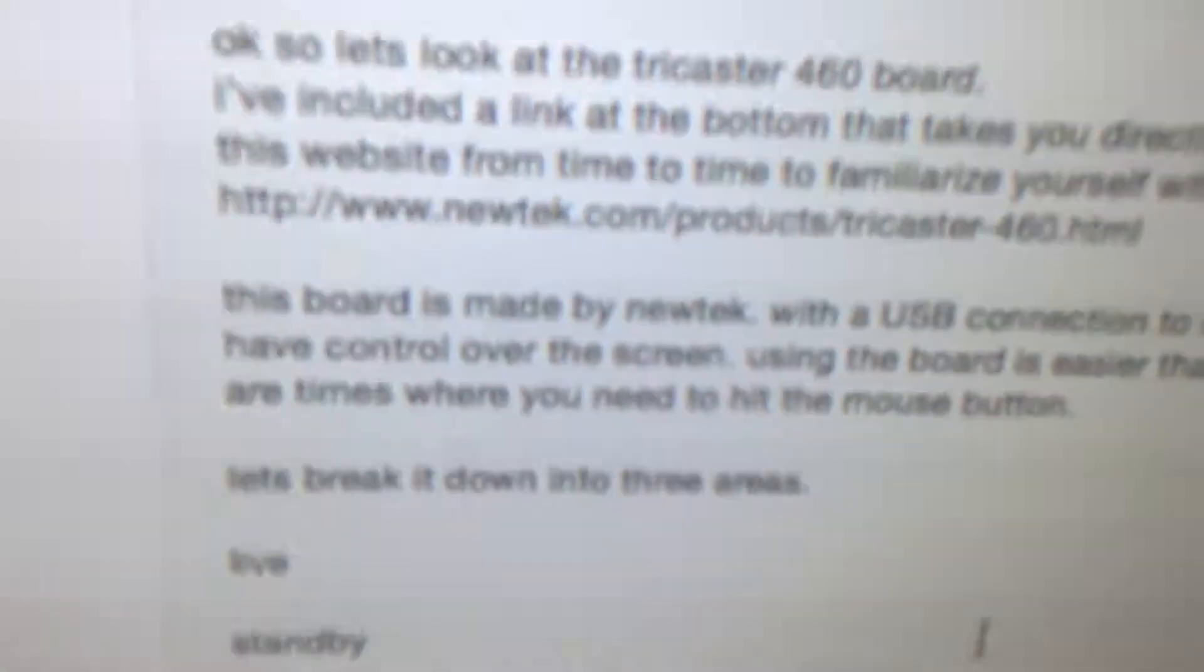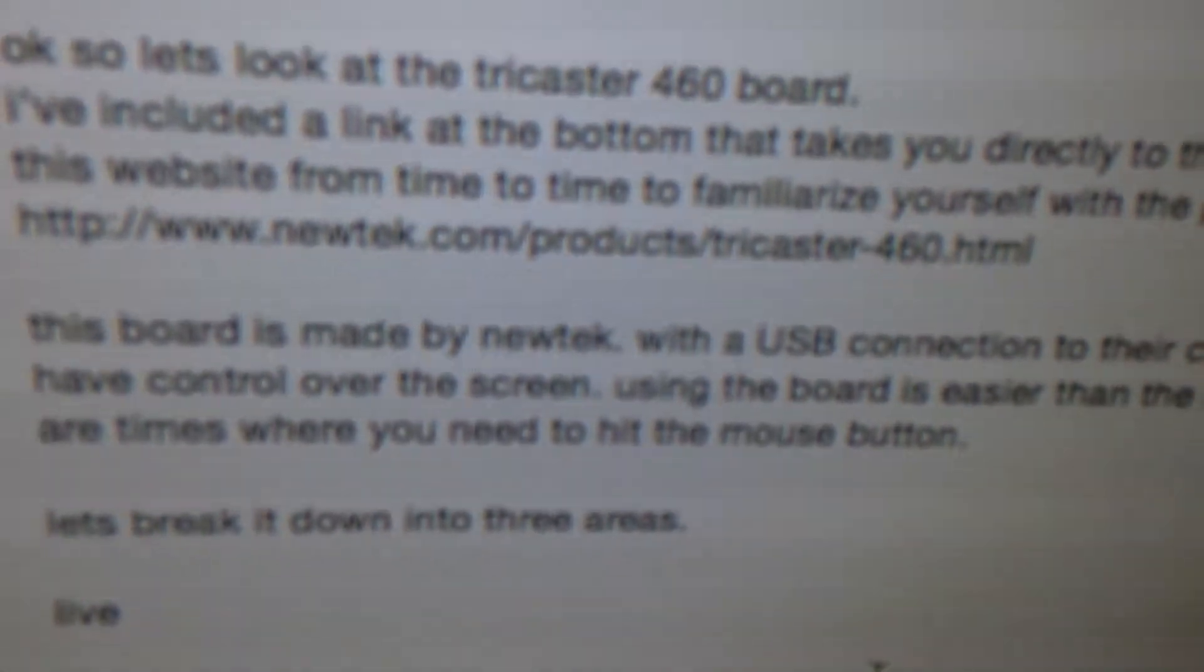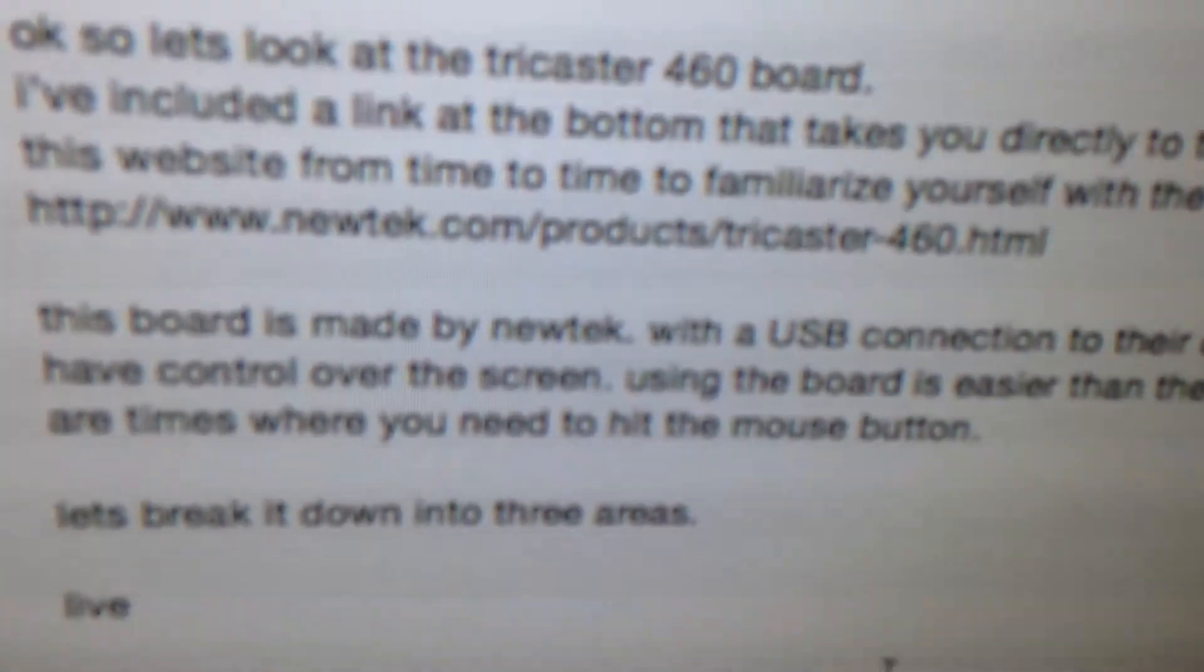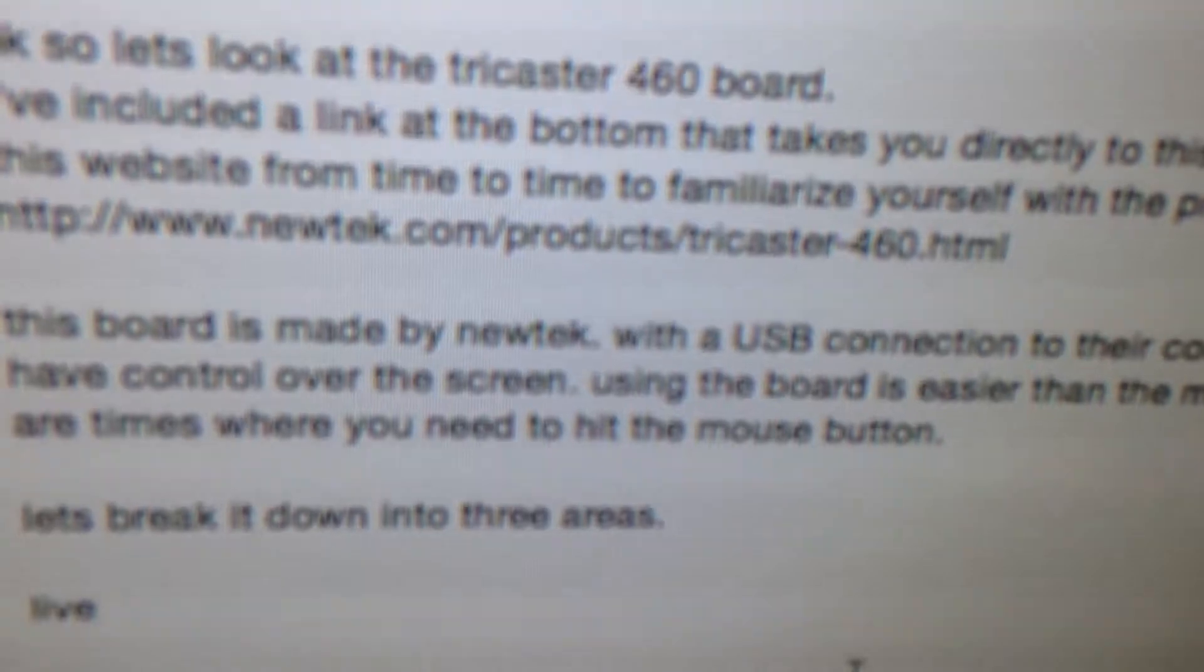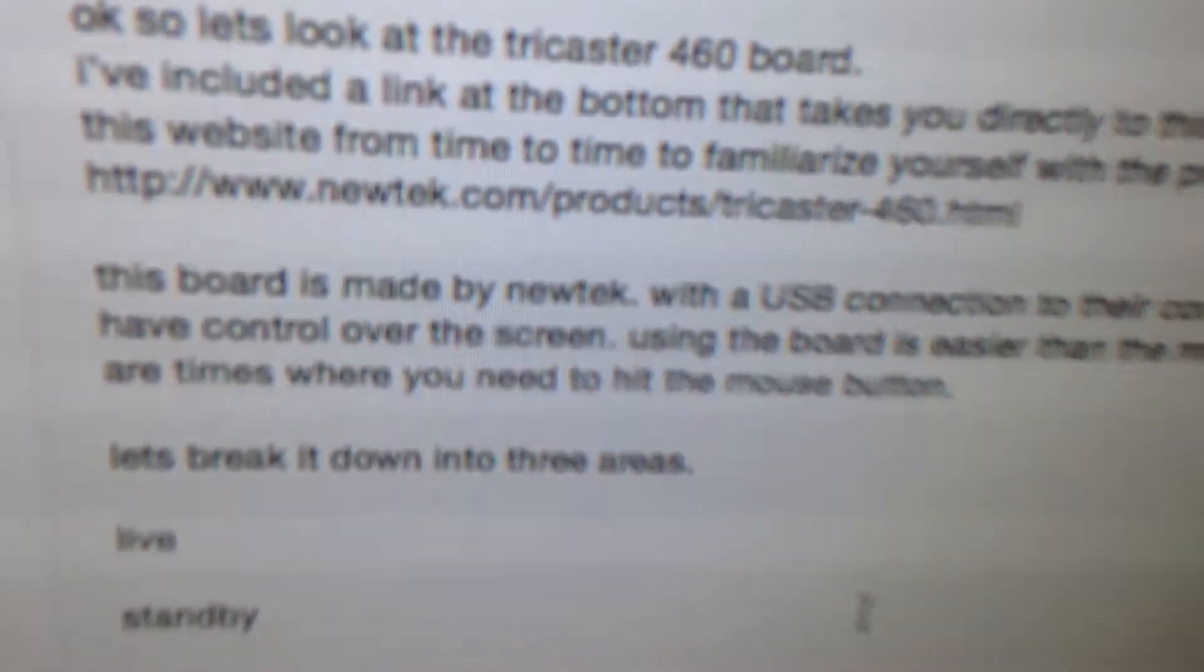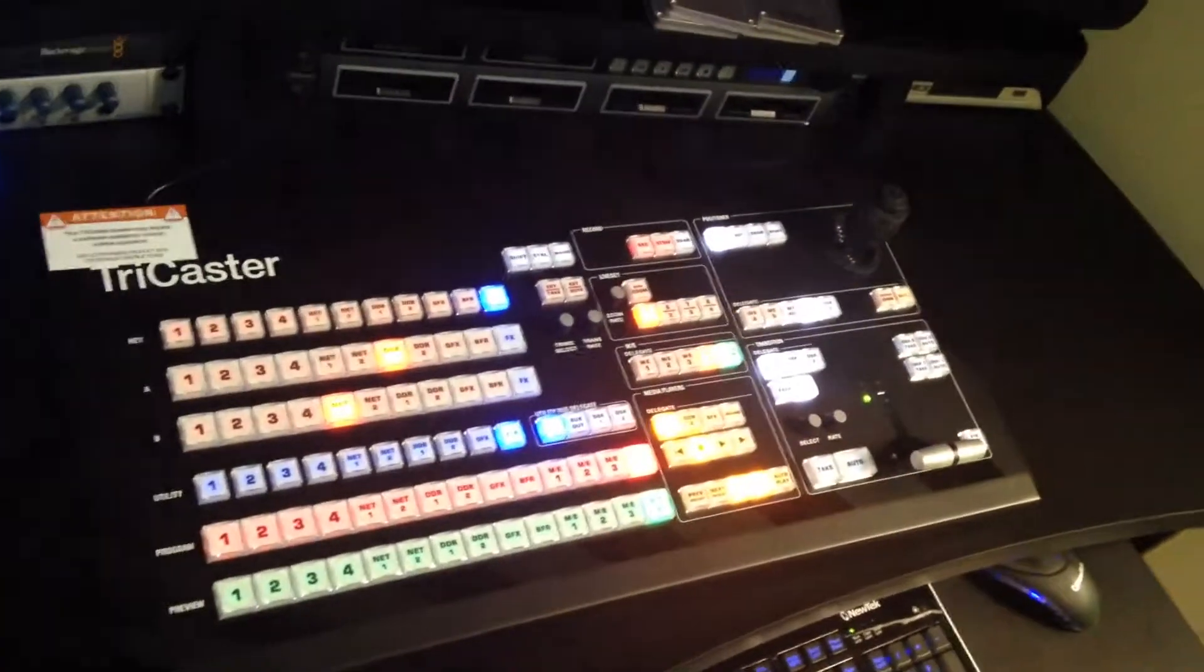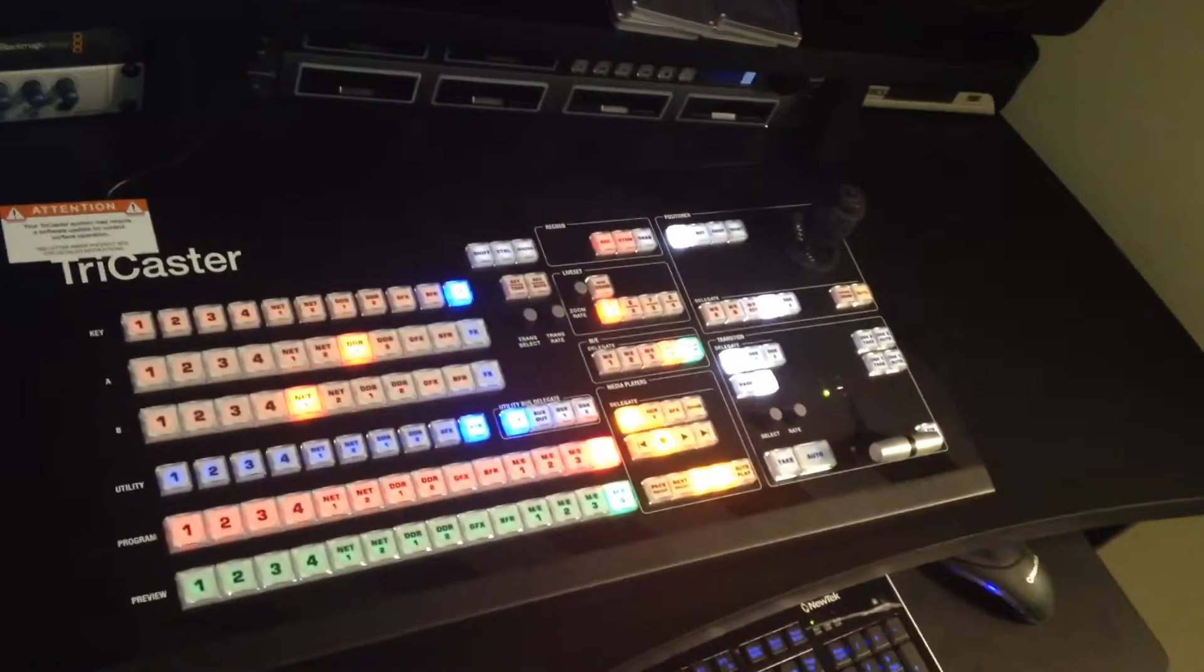I'm going to include a link. I've got a link right here, newtech.com products TriCaster 460. That'll kind of give you all you need to know.